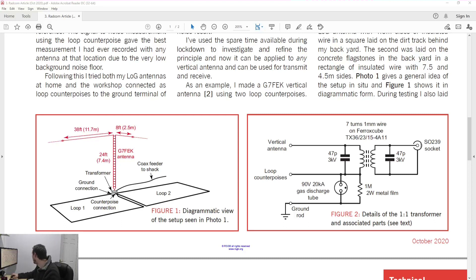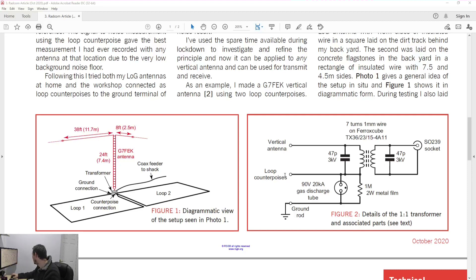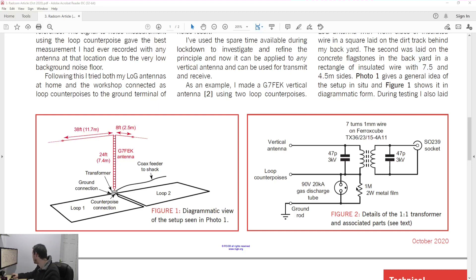So you'll notice basically it's a transformer. So you've got your SO239 socket there through your wire there, you've got a capacitor there and same on this side for your vertical antenna and loop counterpoises. So it's basically a one-to-one transformer but you've also got this gas discharge tube with a resistor there to your ground rod for your lightning protection.